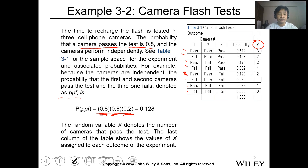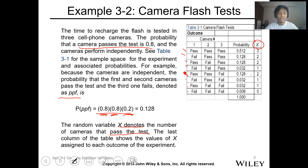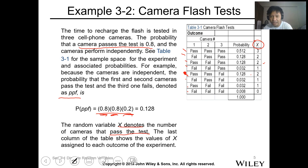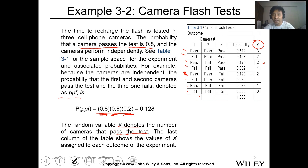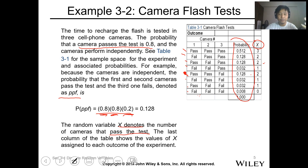The random variable X denotes the number of cameras that pass. The last column of the table shows the value of X assigned to each outcome. Some outcomes have X = 2 (two cameras passed), some X = 1 (one camera passed), and the last row has X = 0 (no cameras passed). You check that the total probability should be equal to 1.